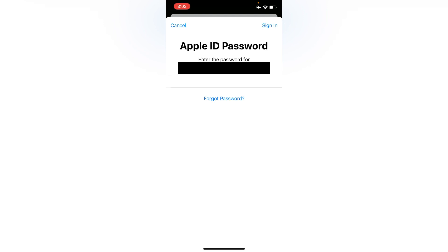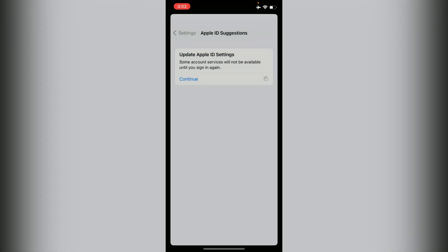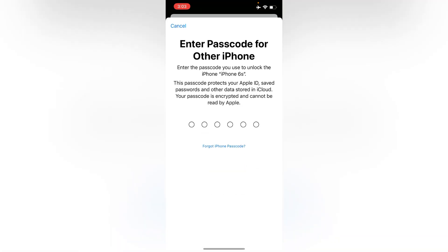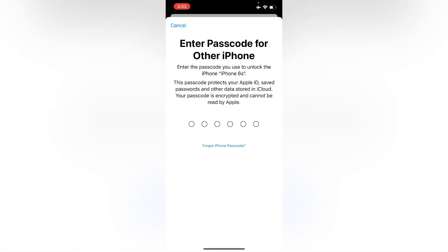Click on Sign In at the top right corner of the page. Now enter the passcode for other iPhone.